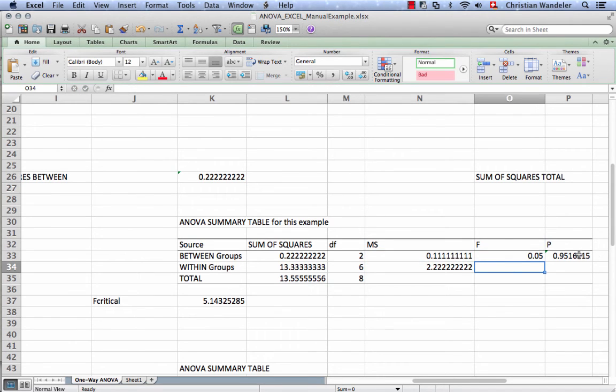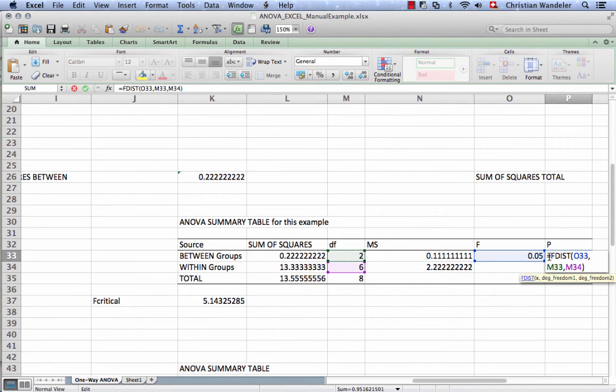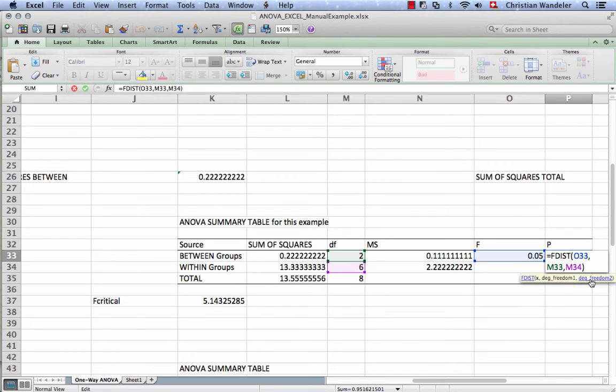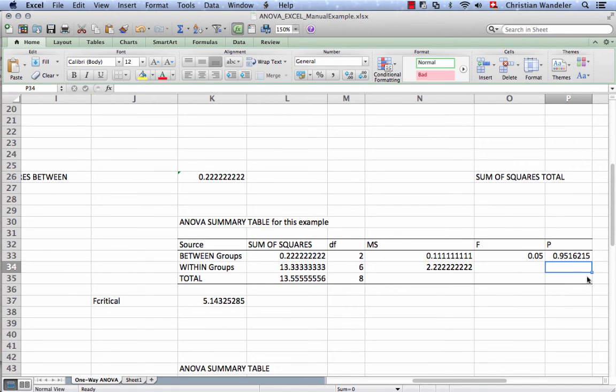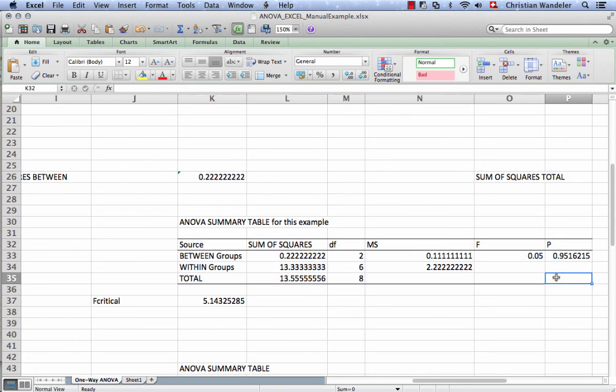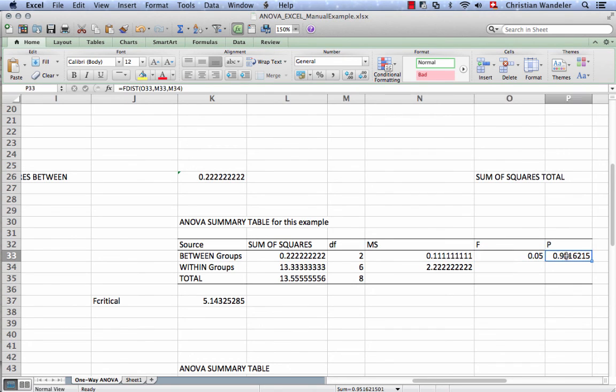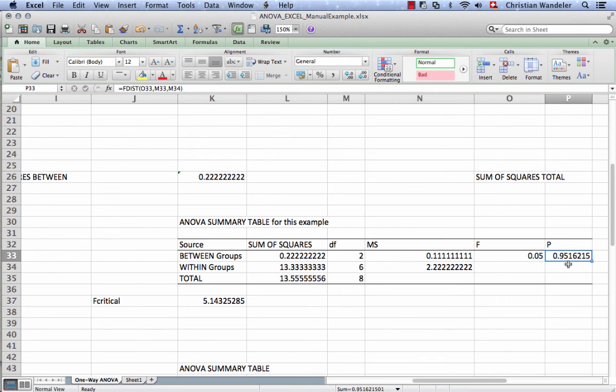Then we use a formula from Excel, the fdist, where we indicate the F value. Then we have to say degrees of freedom 1 and degrees of freedom 2, the same thing we did with the tdist formula. We don't have to pick between one or two tailed because the F test is only one tailed—it only has positive values. This is how you complete the ANOVA table. With an F value of 0.05, the probability is 0.95, so it's very likely to get such an F value if the null hypothesis is true. So we retain the null.